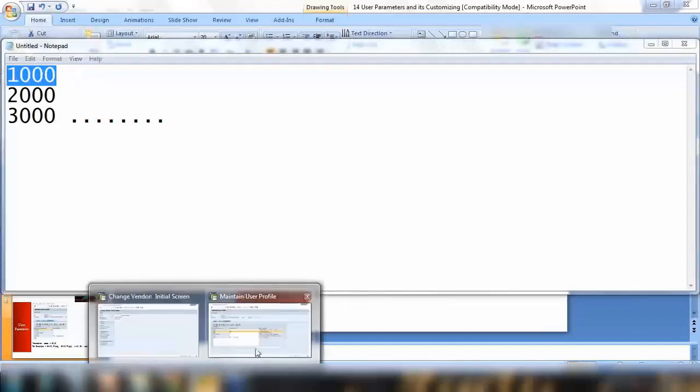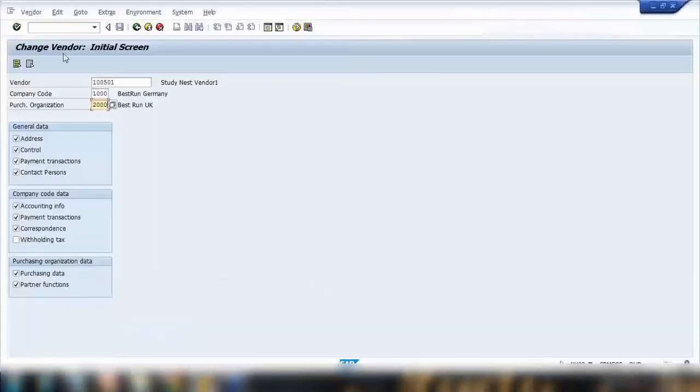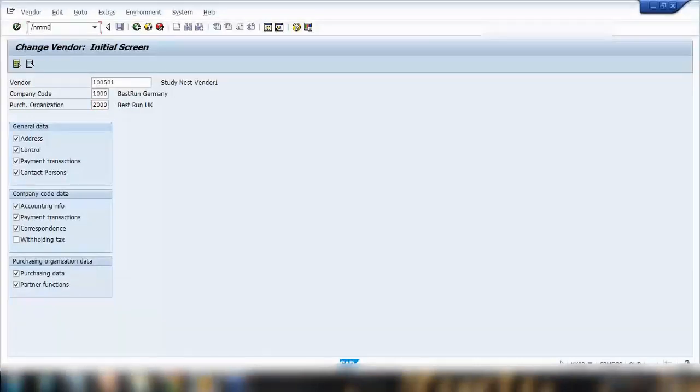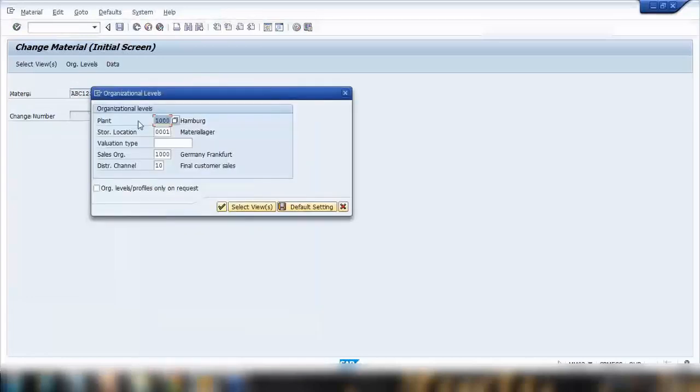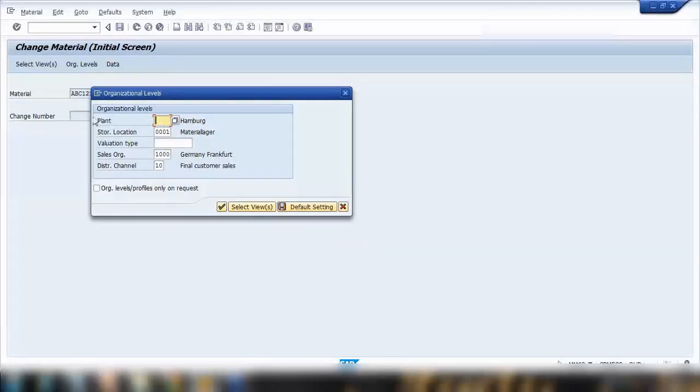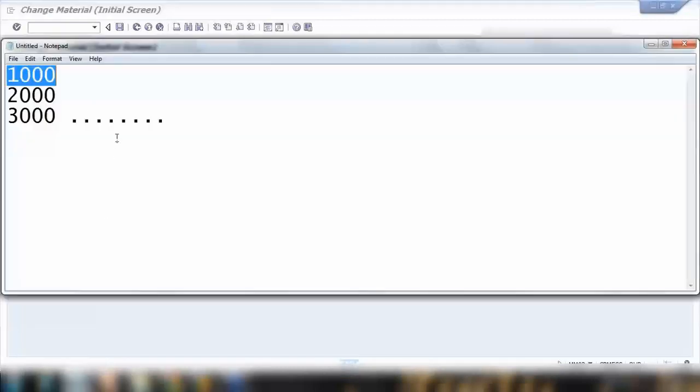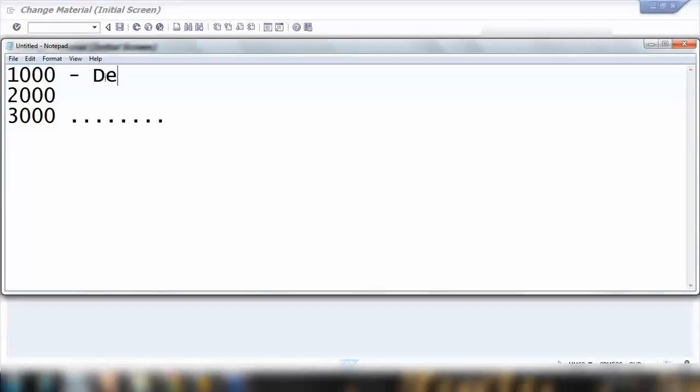That means whenever they create a transaction where there's a plant used, they should always enter thousand number as a plant. For example, if I'm creating a material master MM02, here you can see plant is thousand. If this is blank, suppose every time they need to enter plant thousand - not only here MM02, everywhere wherever there is a plant screen. So using this functionality, they can save some time.